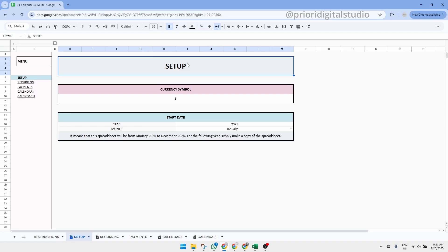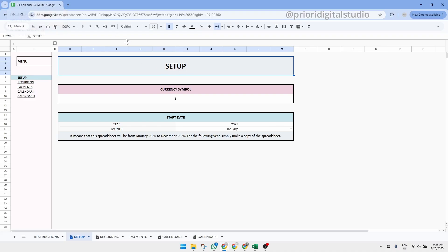Hi and welcome to Priory Digital Studio tutorial. In this video I will show you how to set up and use your bill calendar 2.0 in the most efficient way. In this video I am using Google Sheets but the Excel version is almost the same.